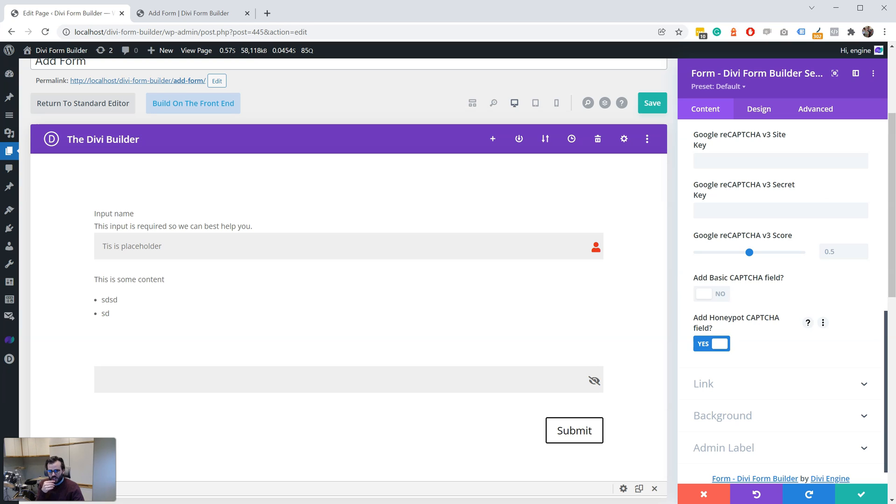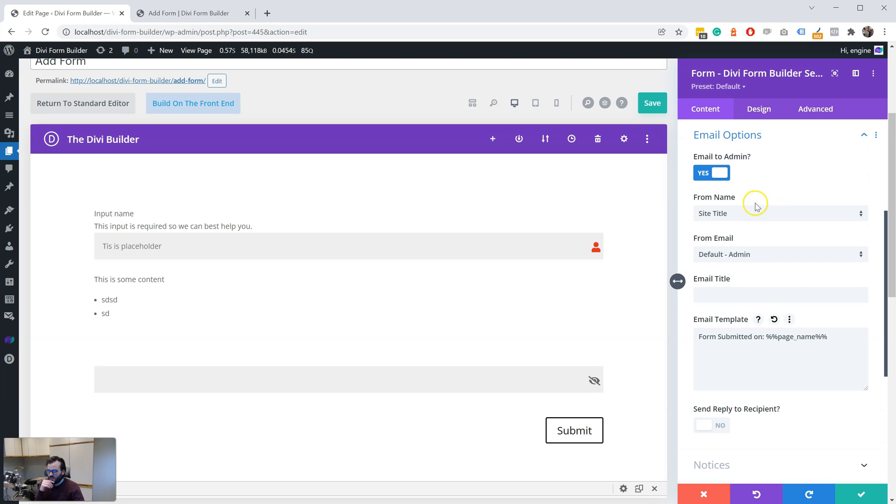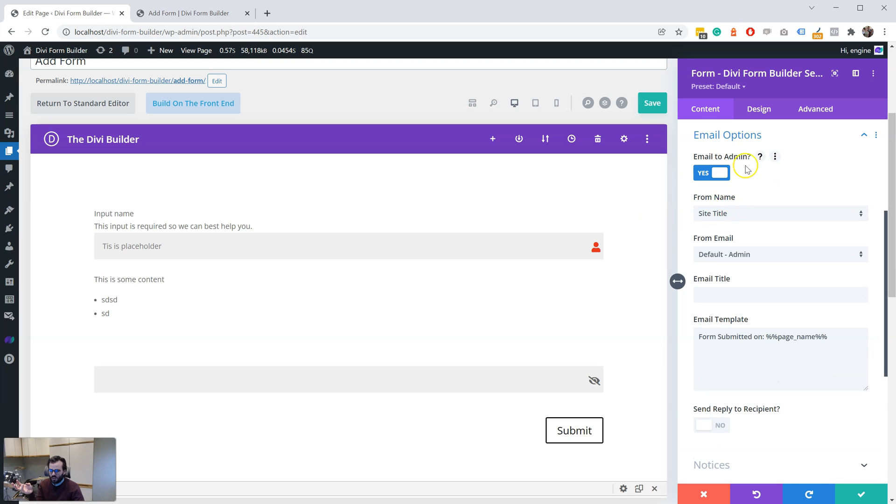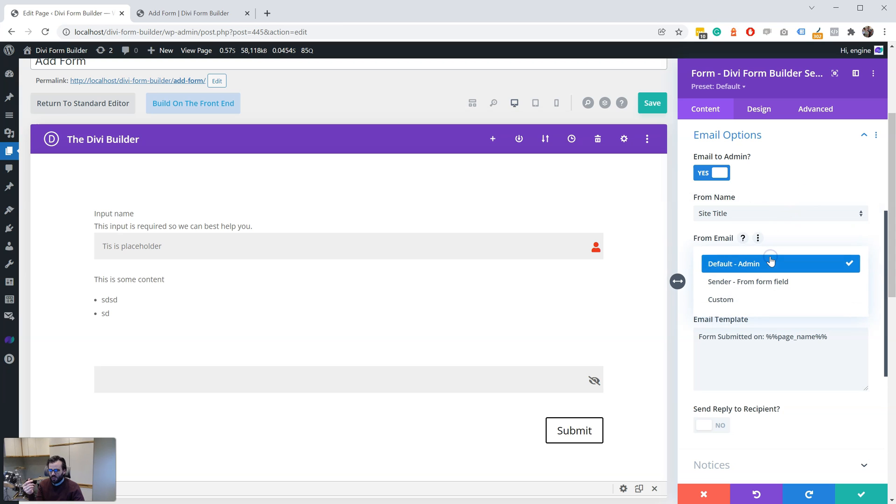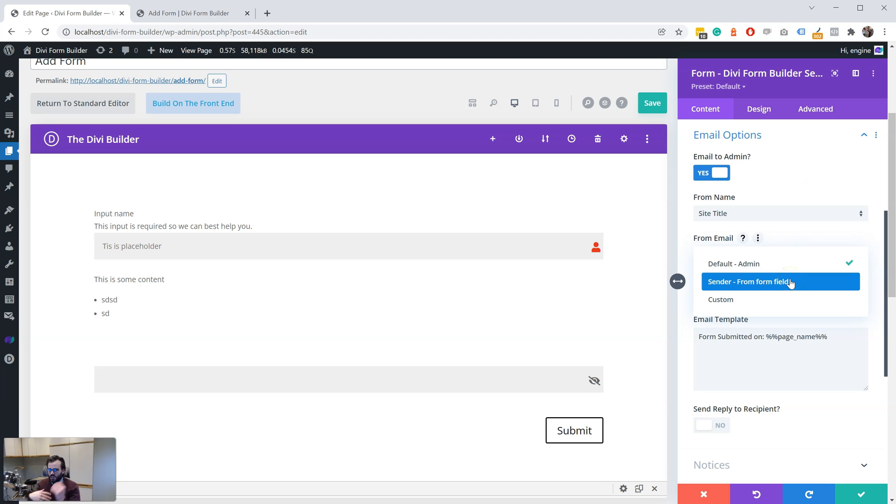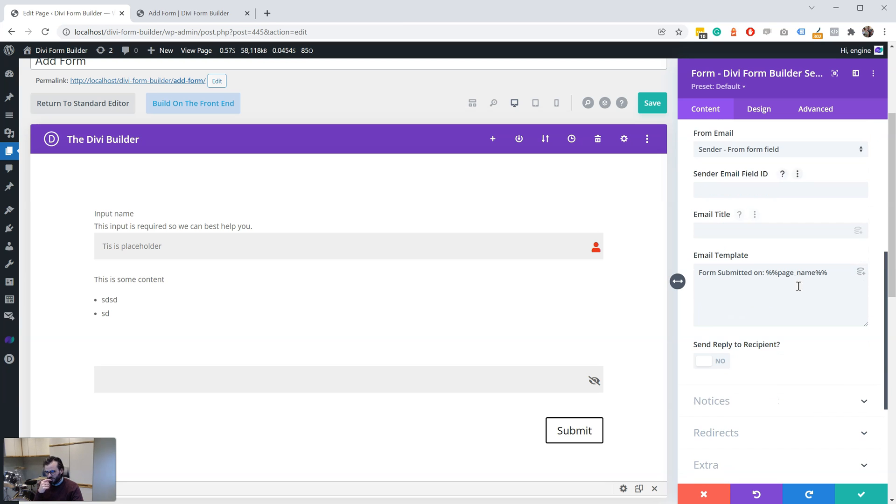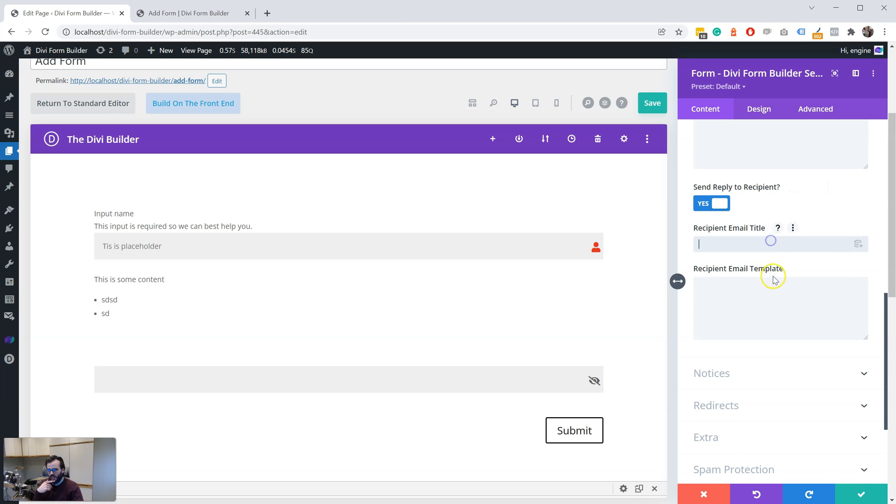So we also have the email options. So now we have email to admin, or you can email to a custom form, send from a custom email. So you can change it, or it will send to the admin email. The form type, so the name is a form title or the sender or custom name, and the from email is the default admin sender or custom name. So if this is coming to admin, you might want to change it to be the sender, so when you reply, reply straight back to the sender. Email template. Now you can also send reply to recipient, and here you can add the email title and template as well for the recipient.